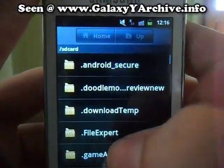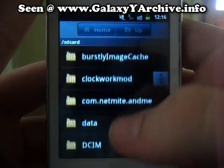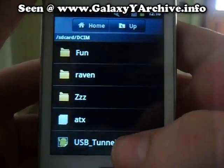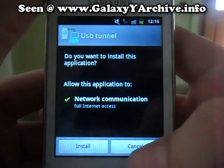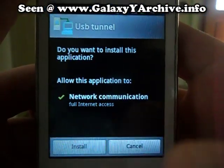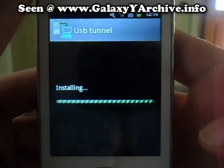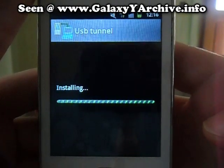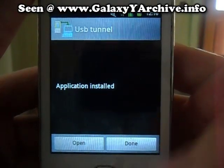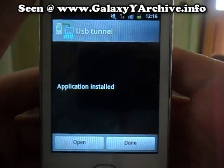Let's install it — navigate to where you have transferred it in the directory. Here it is. Install. And we are done with the phone part.